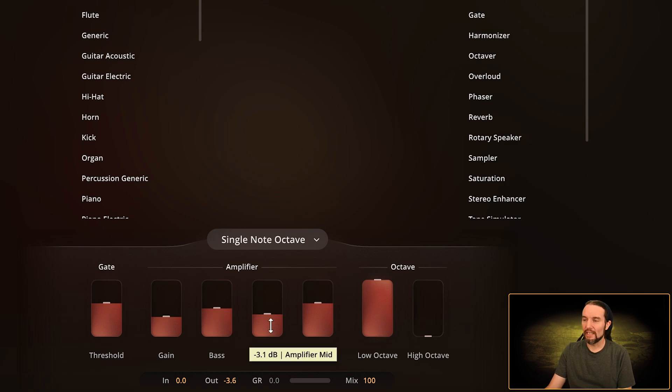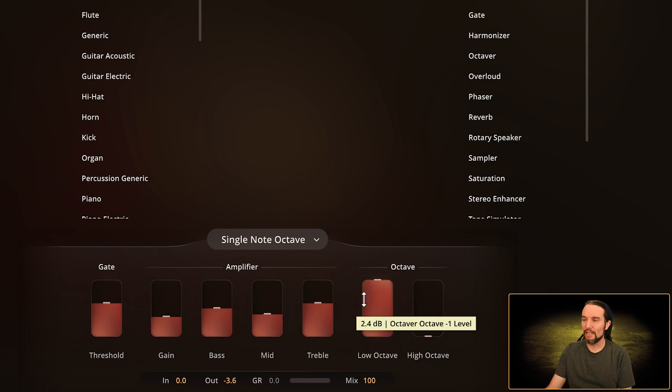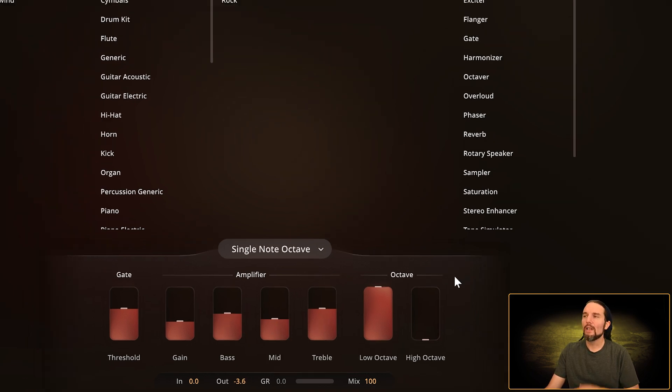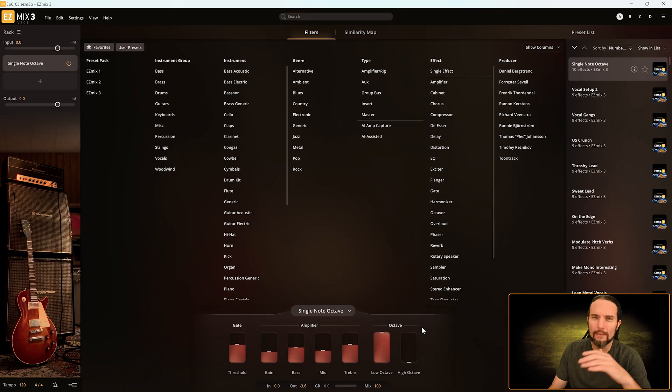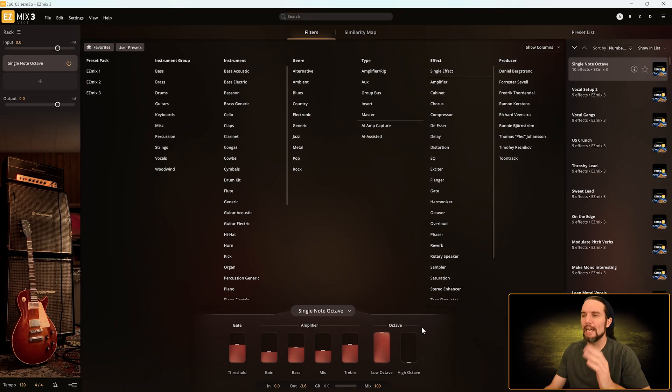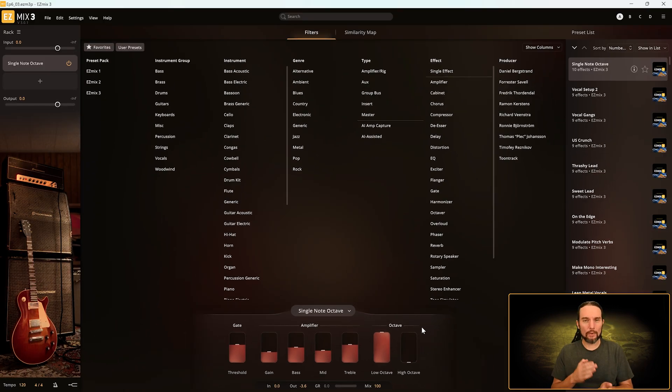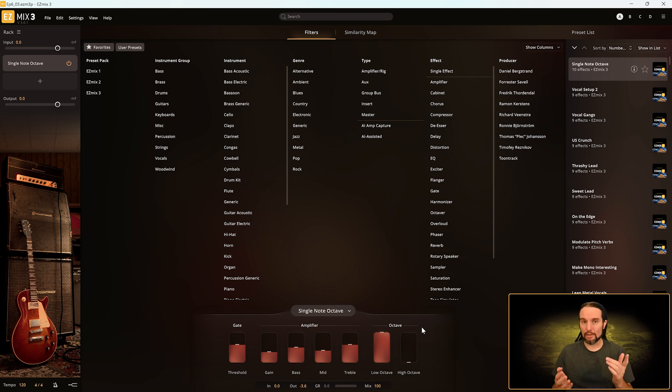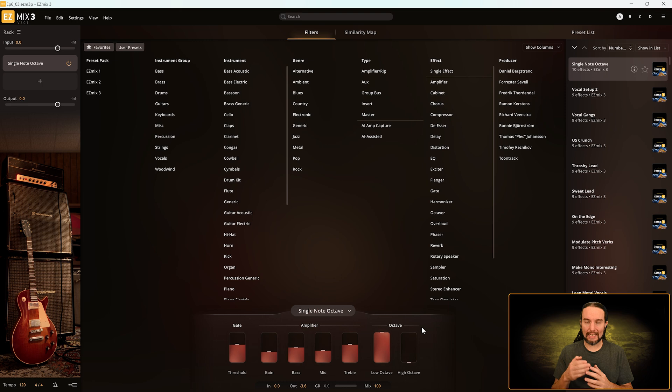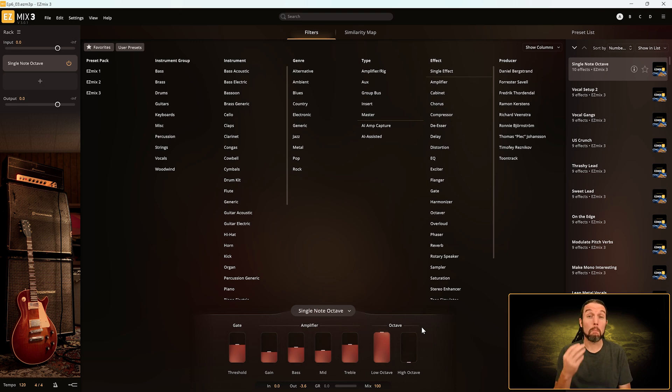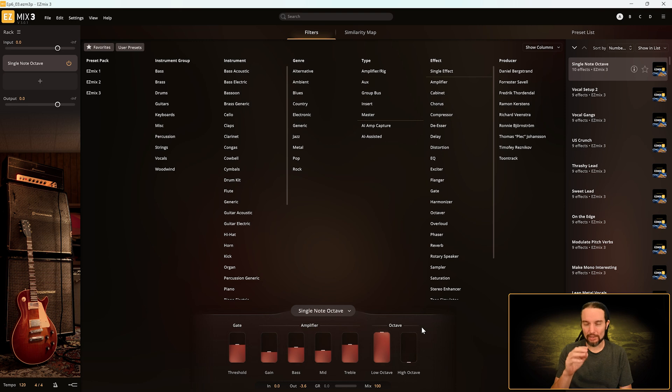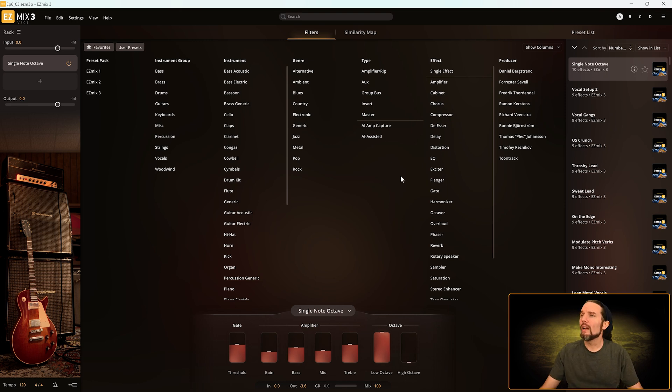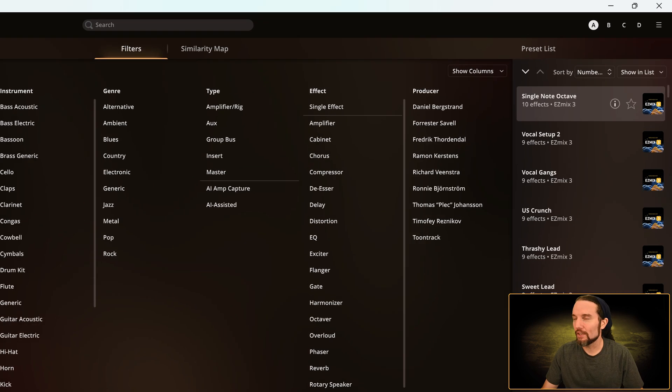It gets more complicated than that because some macro faders in certain presets not only control a single attribute, sometimes they control multiple attributes for a single effect, or sometimes they control multiple effects. That's why this tooltip thing is really important.